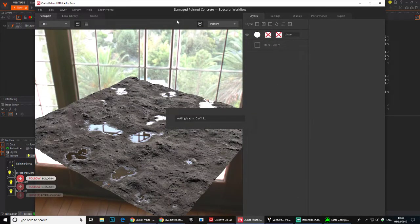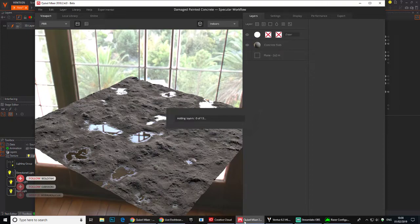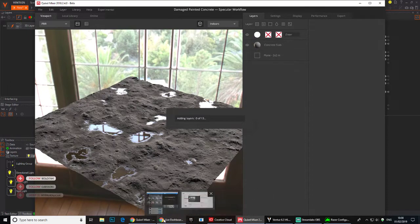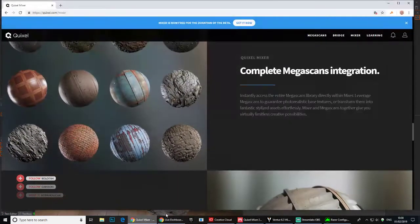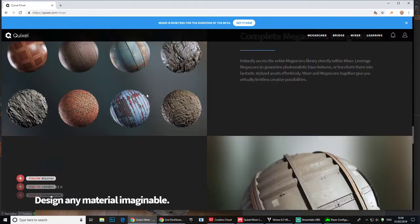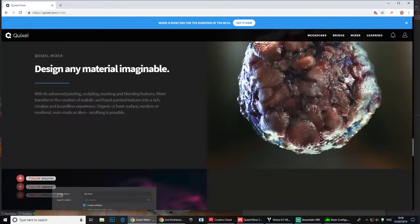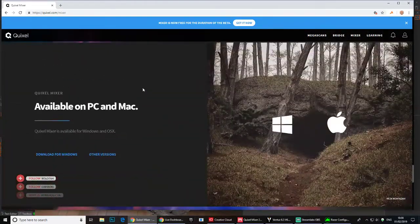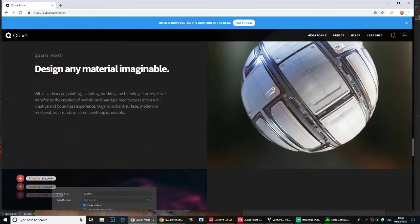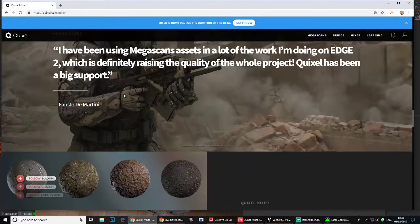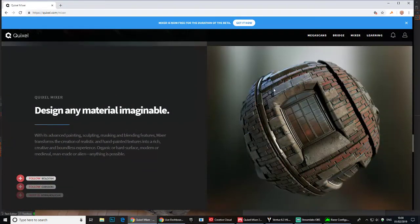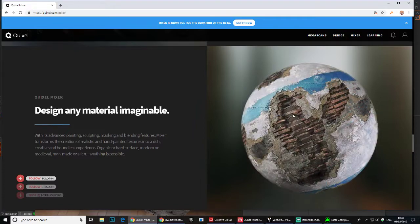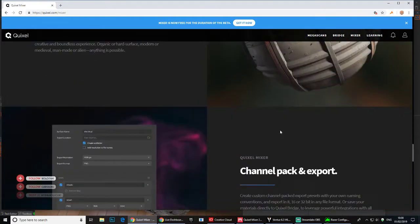This is still in beta as well, so if you download it now it's free in beta. You just sign up and download it.